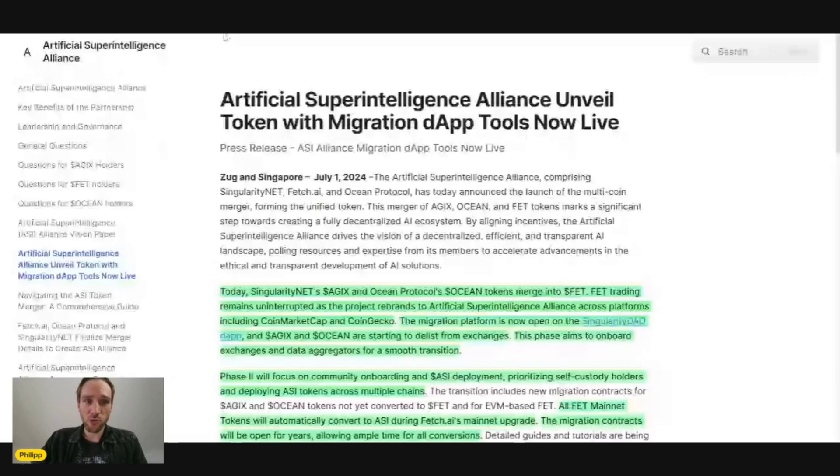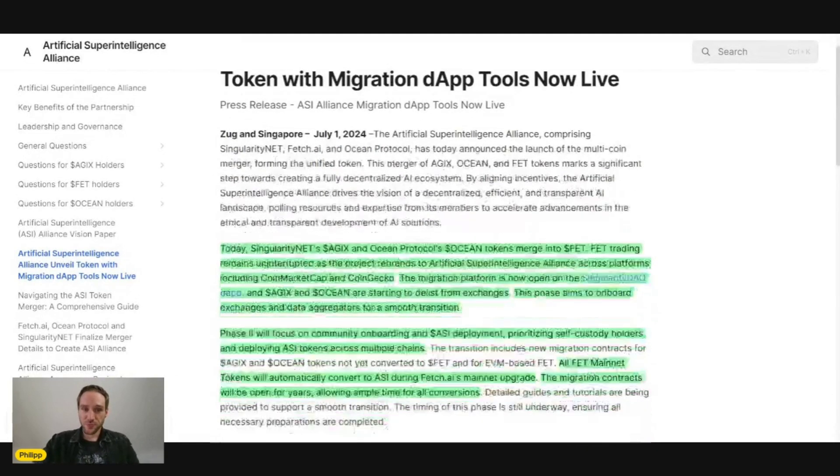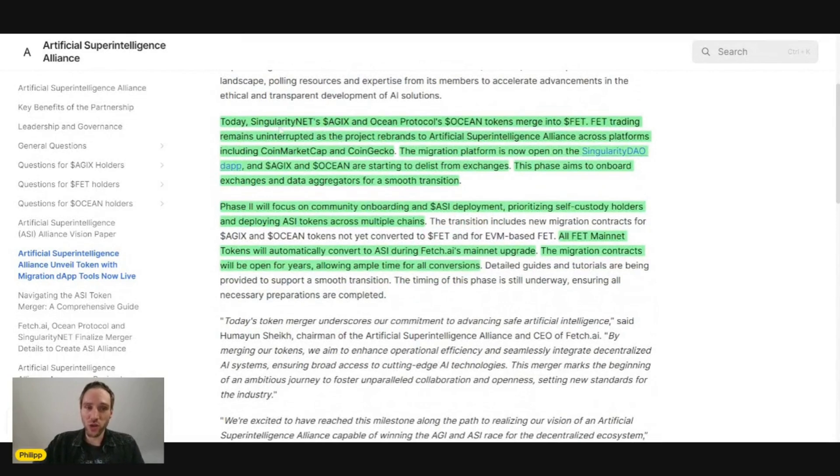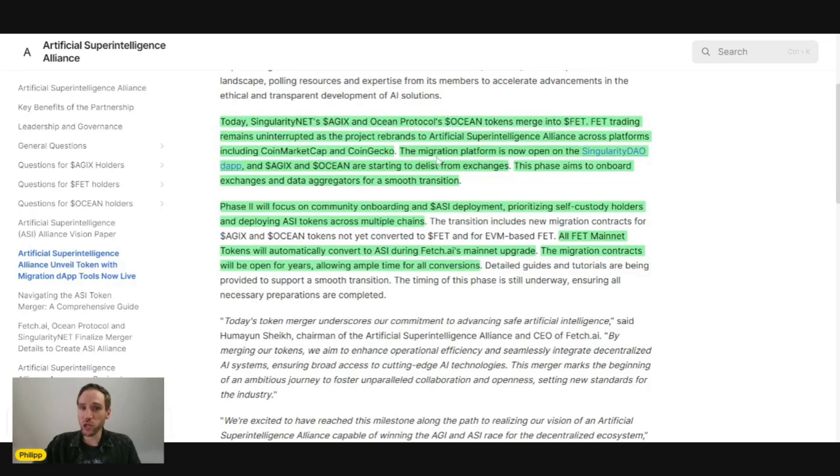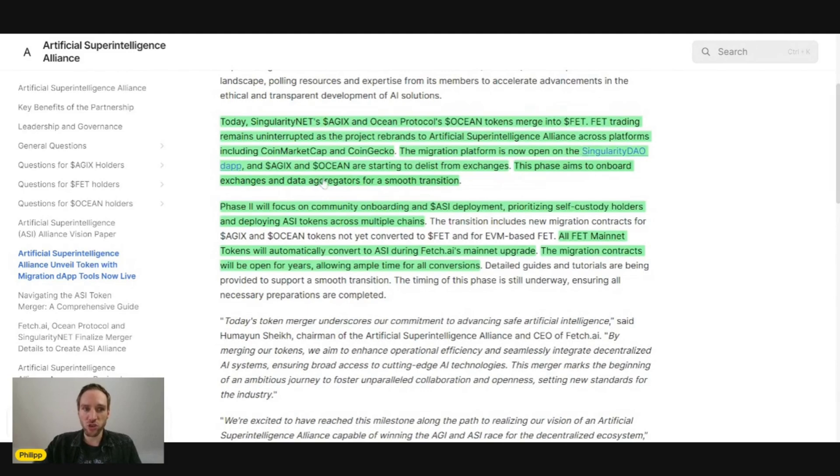This is from the official ASI Alliance website. As you can see here, July 1st, about two days ago, Singularity Net AGIX and Ocean Protocol's Ocean token merged into FET. FET trading remains uninterrupted as the project rebrands to Artificial Superintelligence Alliance across platforms including CoinMarketCap and CoinGecko. The migration platform is now open on the Singularity DAO dApp, and AGIX and Ocean are starting to delist from exchanges.